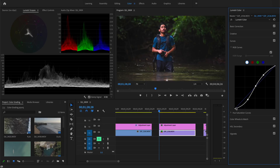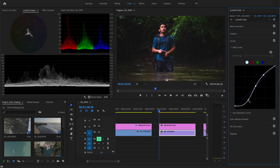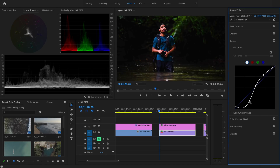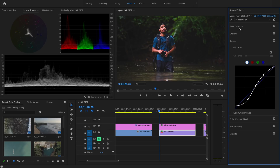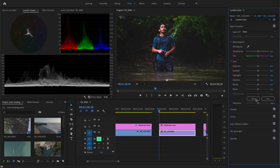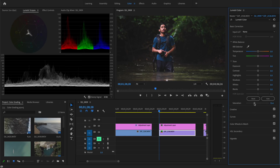To add a faded look, just raise the black point. Always pay attention to the waveforms when adjusting contrast to avoid overexposing or underexposing. Also, when you adjust contrast, saturation gets affected too, so decrease the saturation slightly. Just with one curve it already looks so much better.